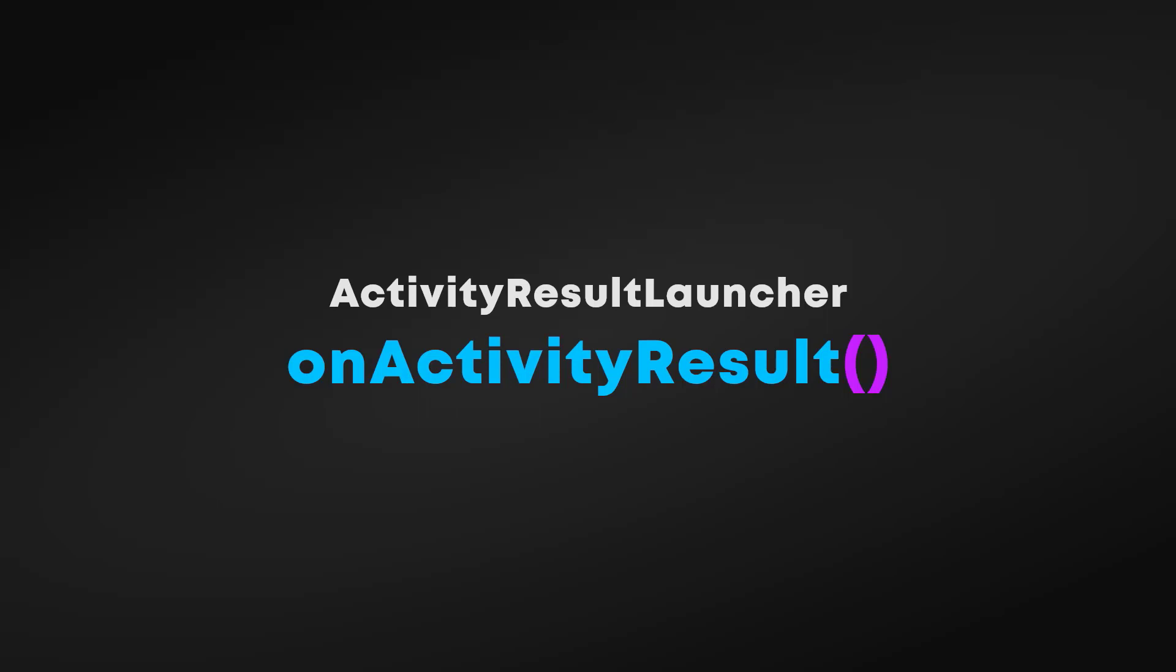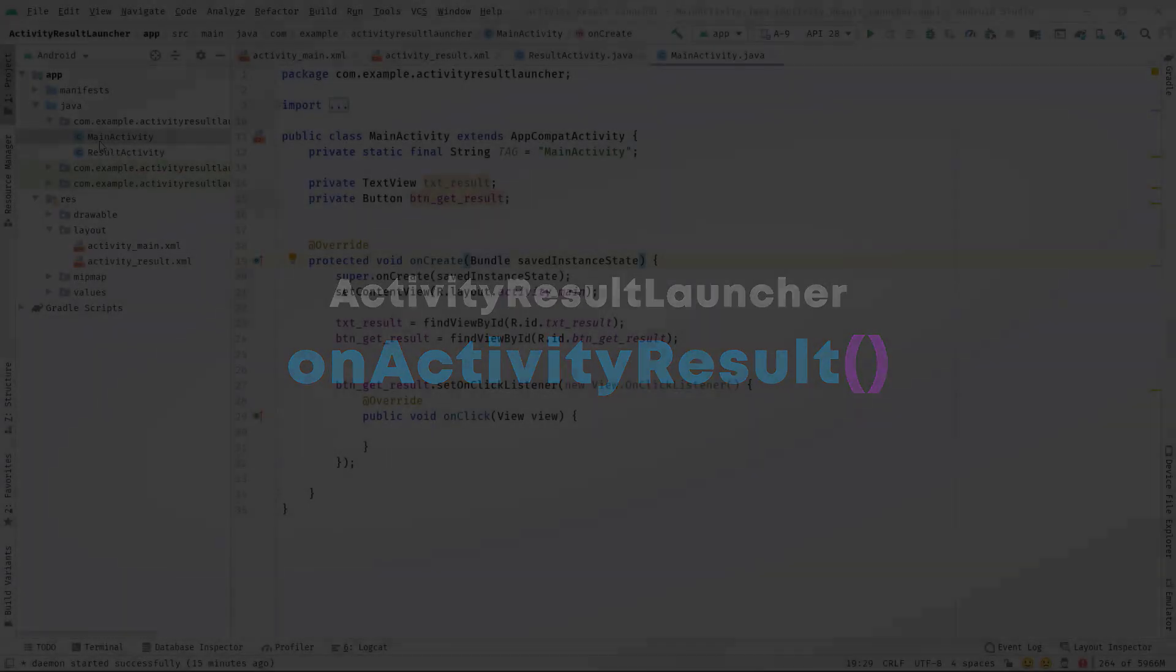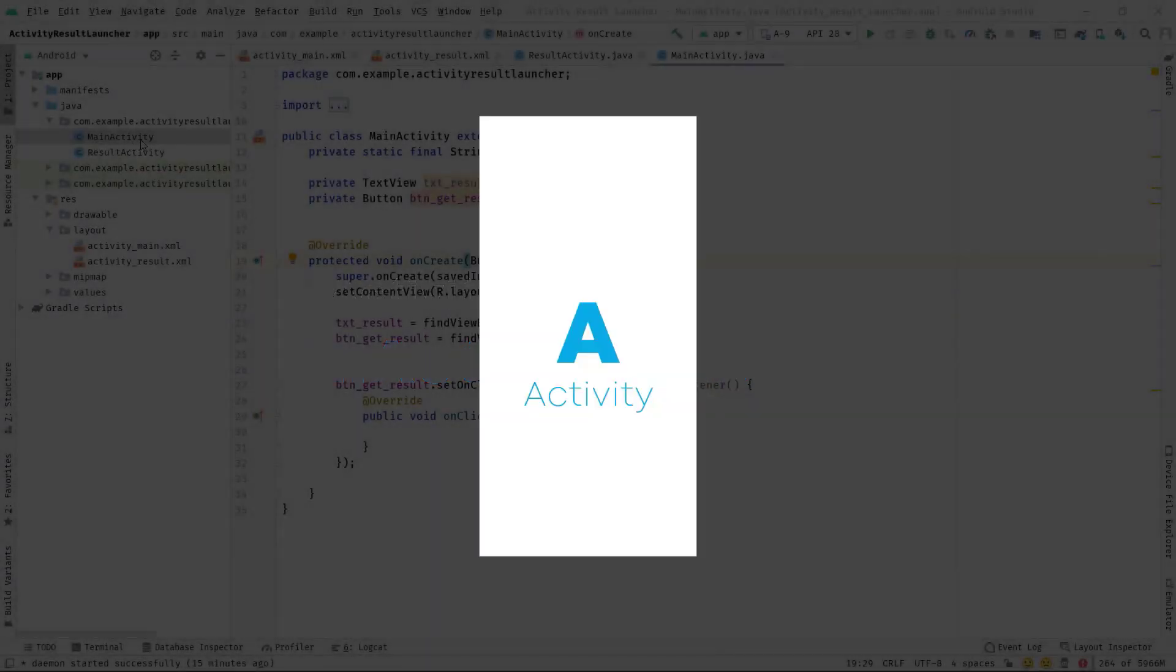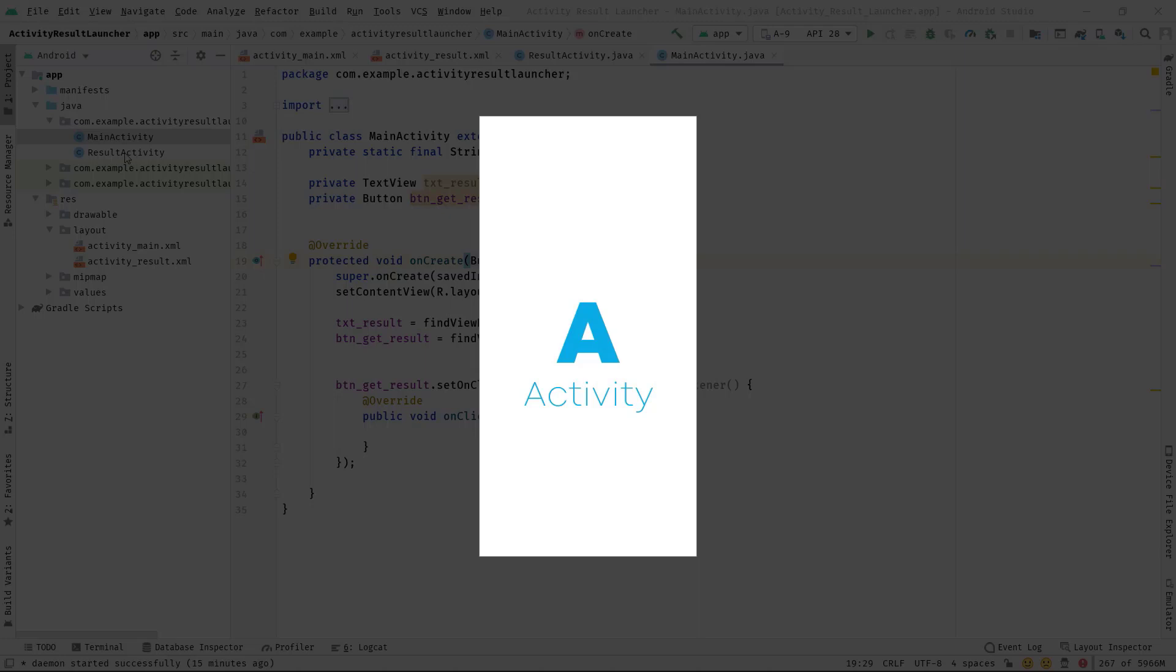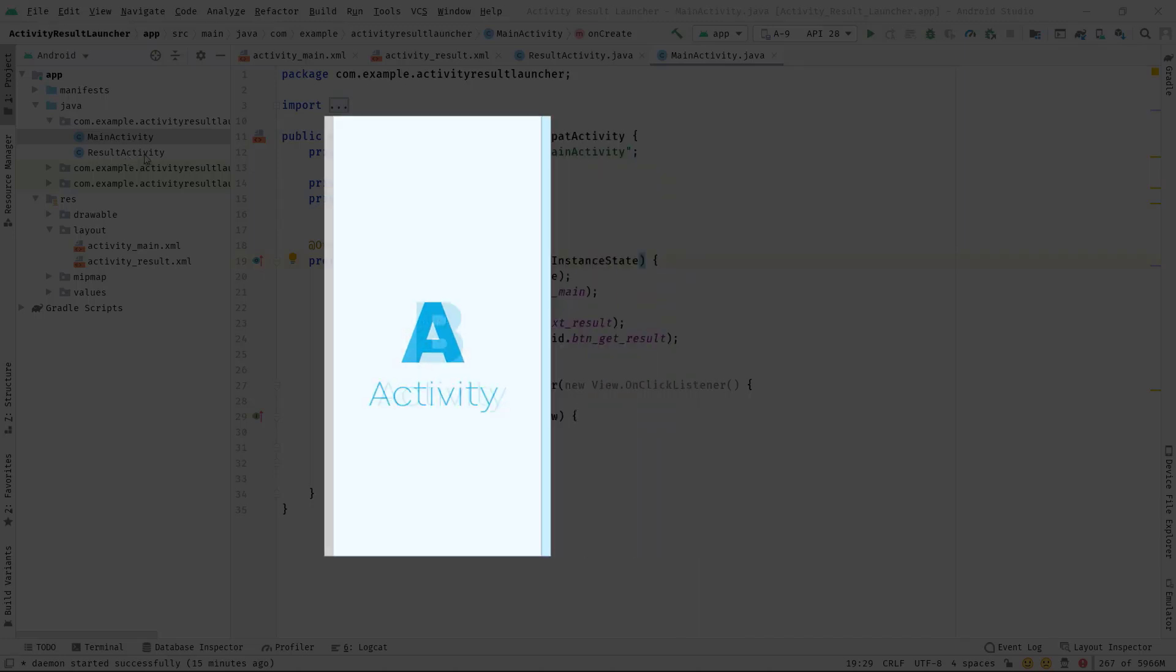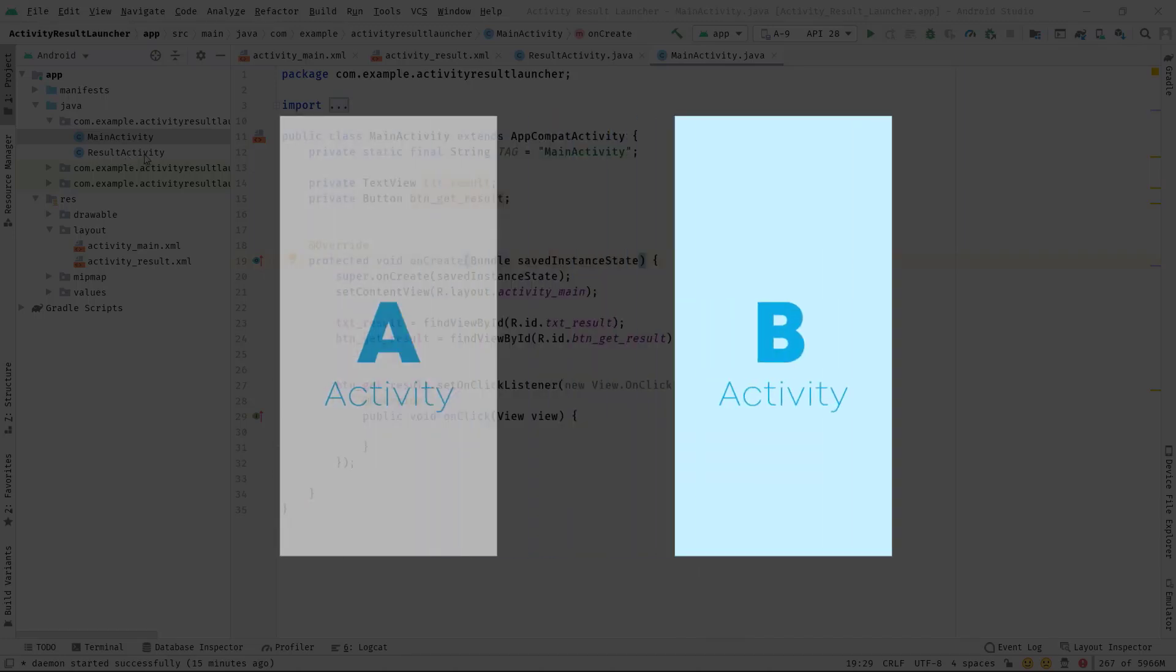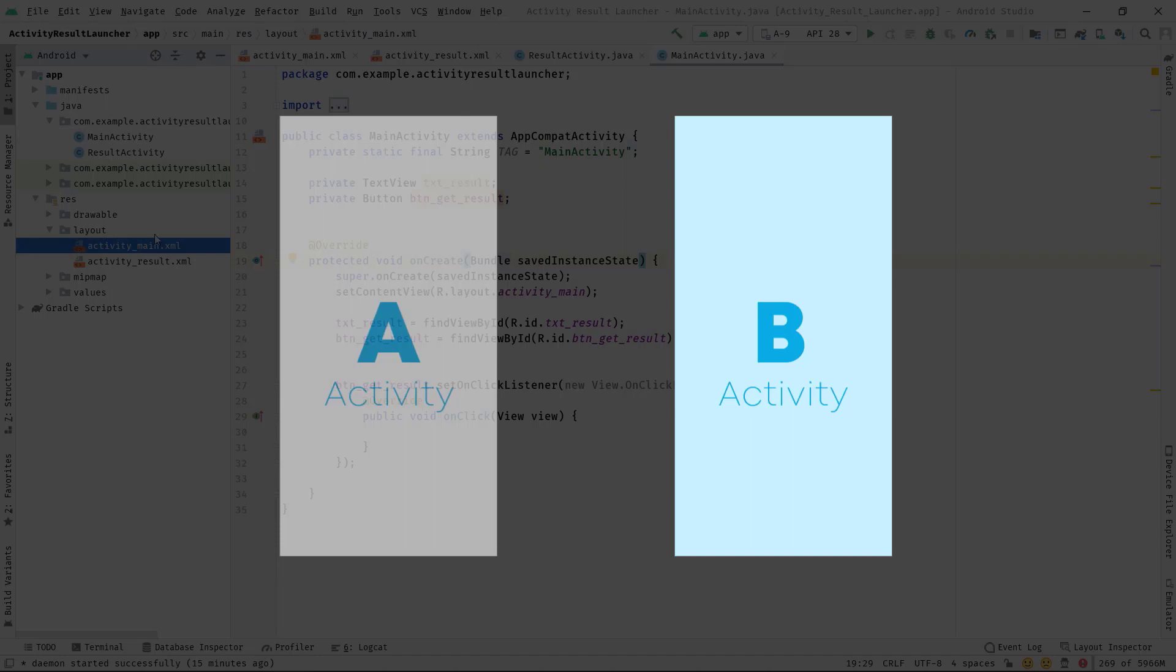Hello guys, welcome back. In this video I'm going to talk about onActivityResult, another crucial method of the activity class. Whenever we launch an activity from another activity, let's say Activity A is launching Activity B, Activity B is visible. But if we press the back button, that activity B will be destroyed.